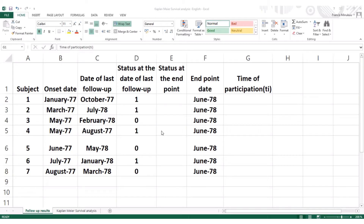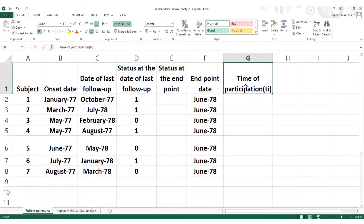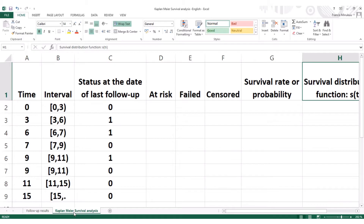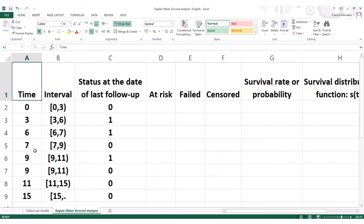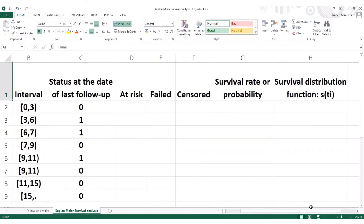The first part will be based on how to calculate the participation time of each subject in the survival analysis studies. This is very important because without the participation time we cannot do anything — we need the participation time to carry out the Kaplan-Meier survival analysis, whereby using that time we will be able to calculate what we call the survival distribution function.